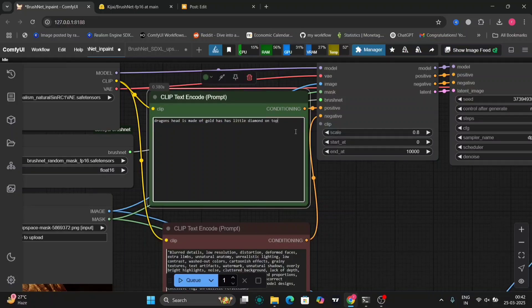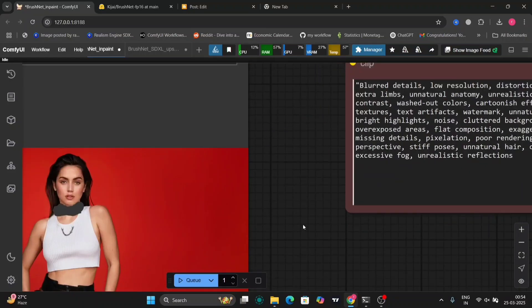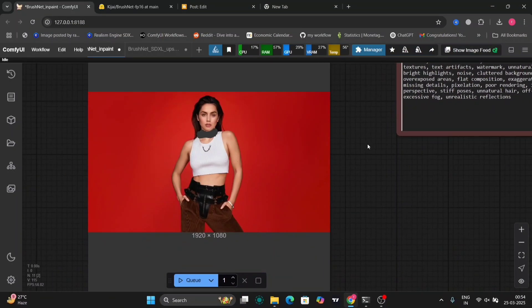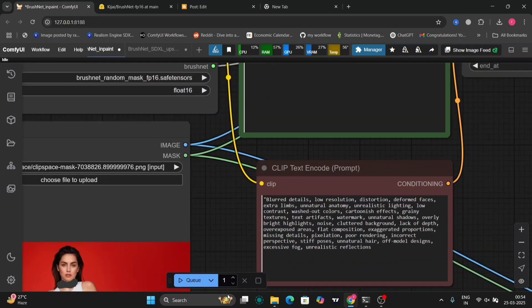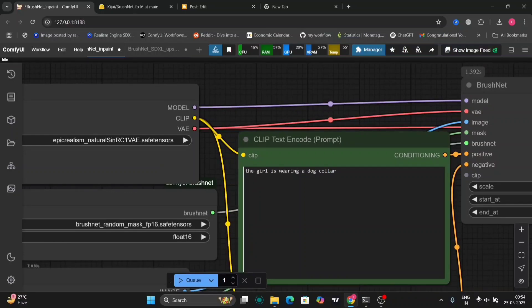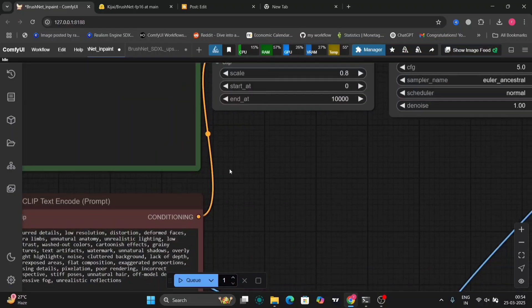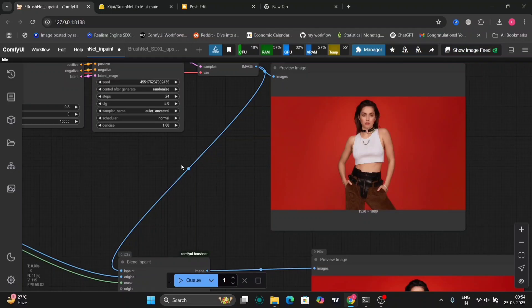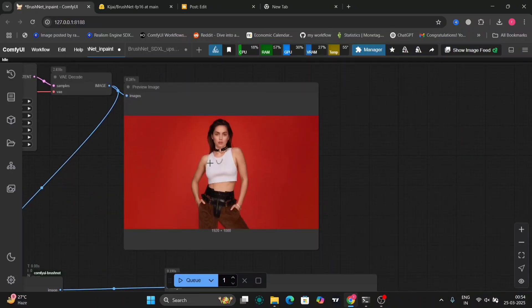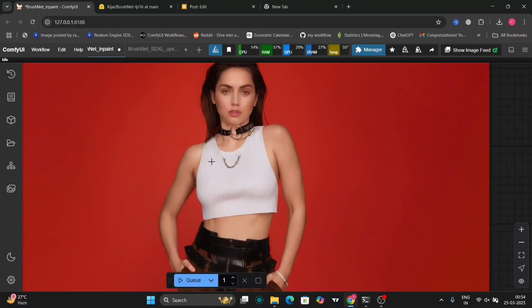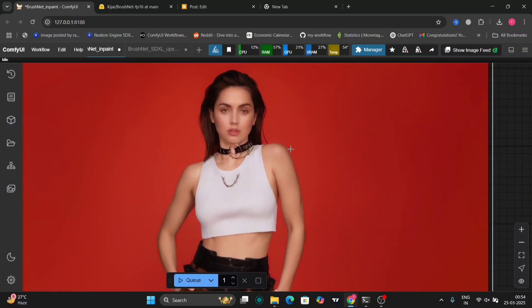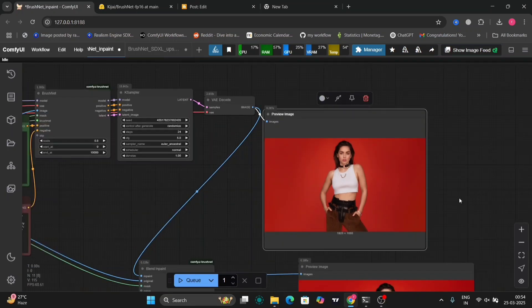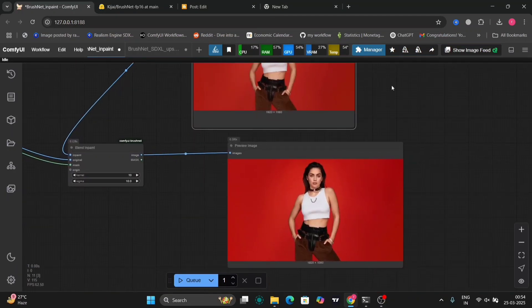Now I'll show you another prompt or example. There's this actress, so I've masked around her neck. I'm going to tell the prompt to make her wear a dog collar.